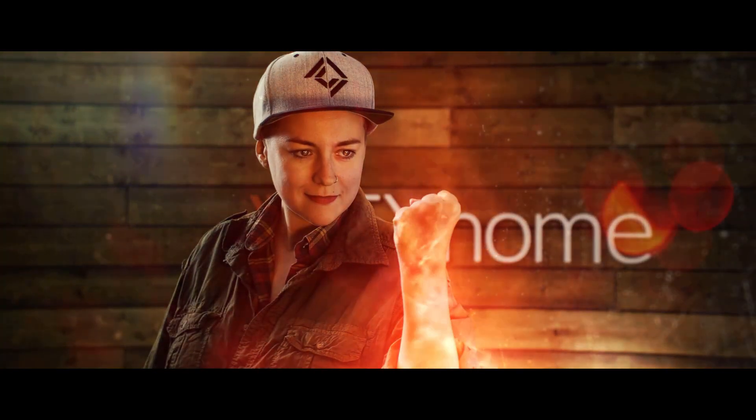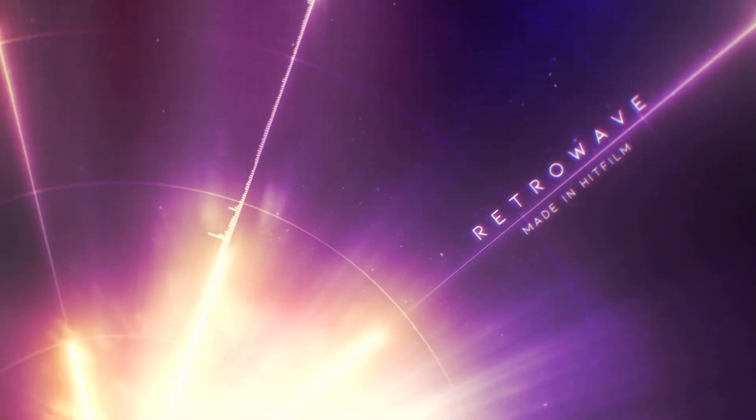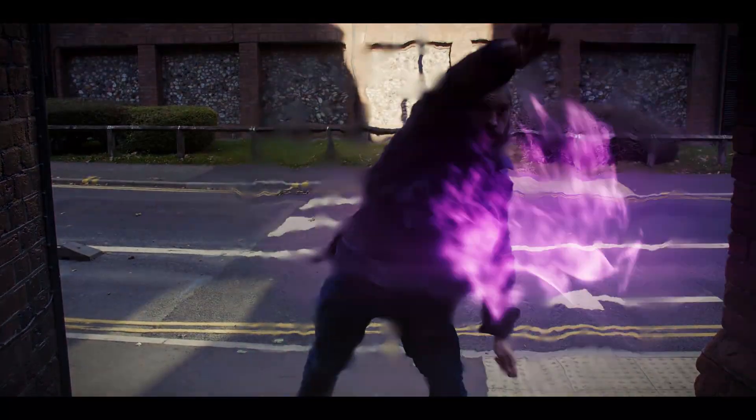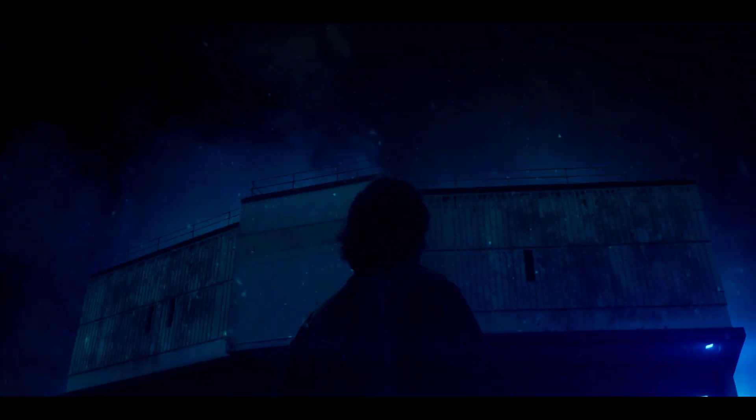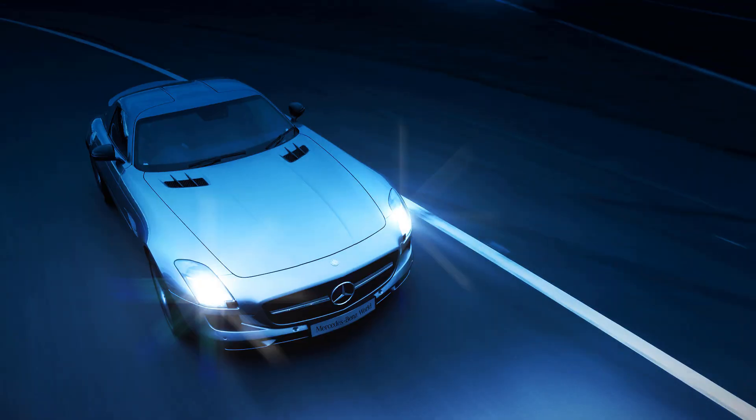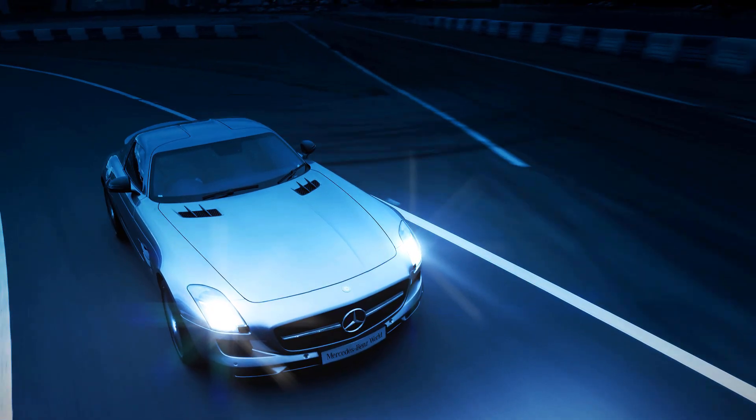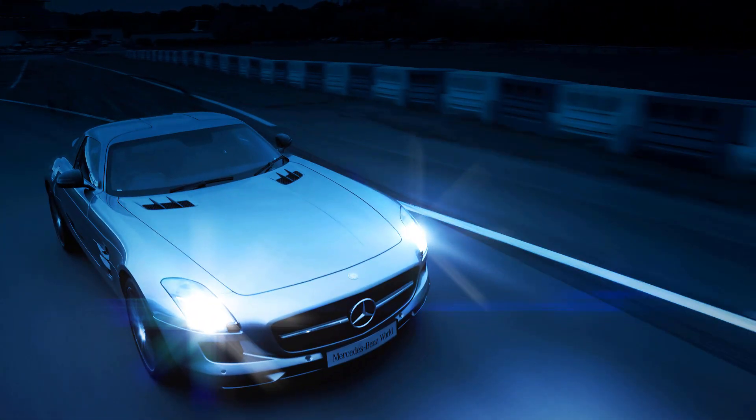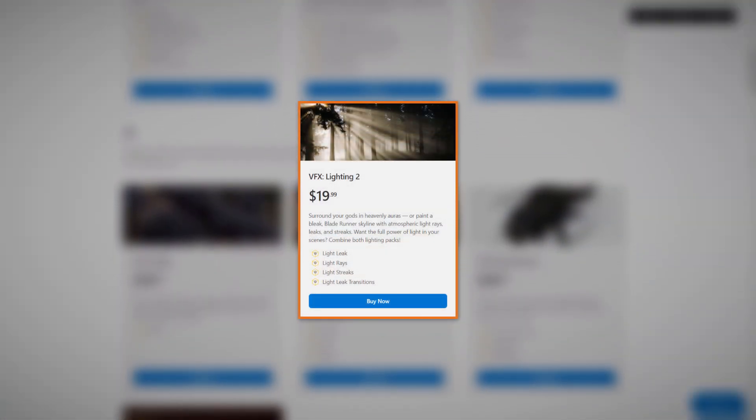We all know how much FX Home loves to create light-based VFX, but have you ever used the Lightstreaks effect? Lightstreaks is an effect that comes with HitFilm Pro and is part of the VFX Lighting 2 pack for Express.